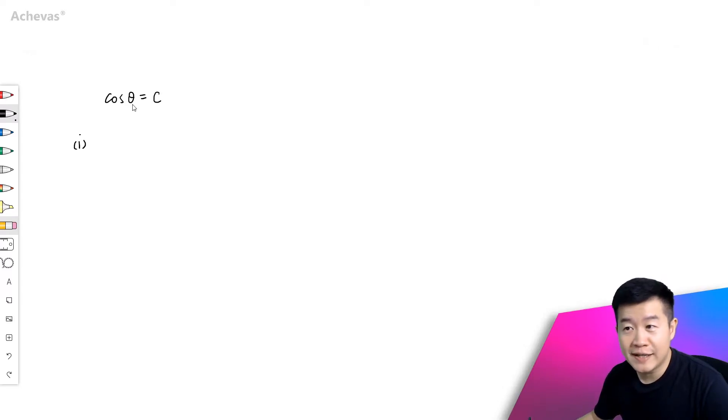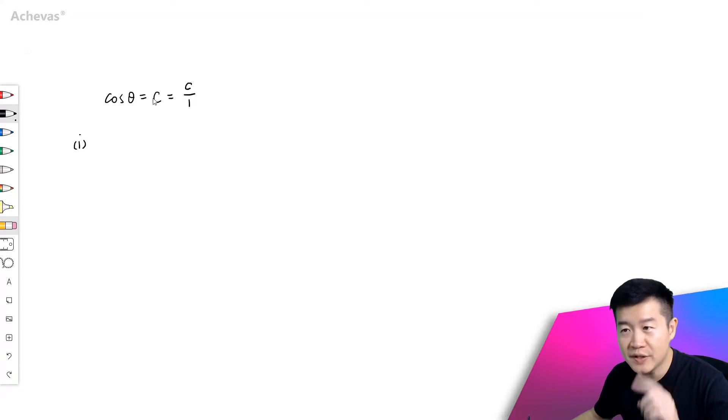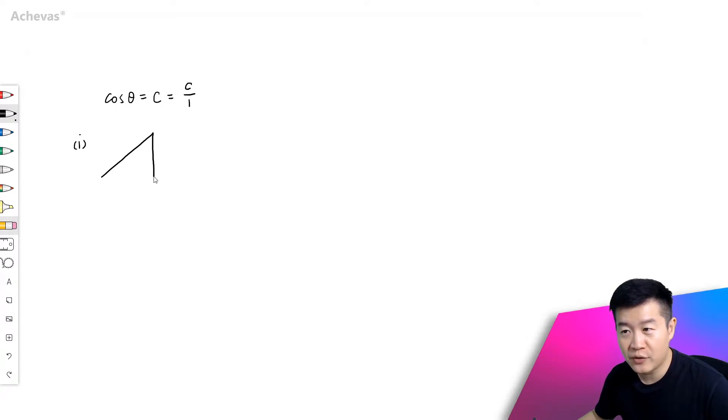We are given that cosine theta is equal to C, which we can also rewrite as C over 1. The reason is because we want to try to re-express this in geometry in the form of a right-angled triangle.